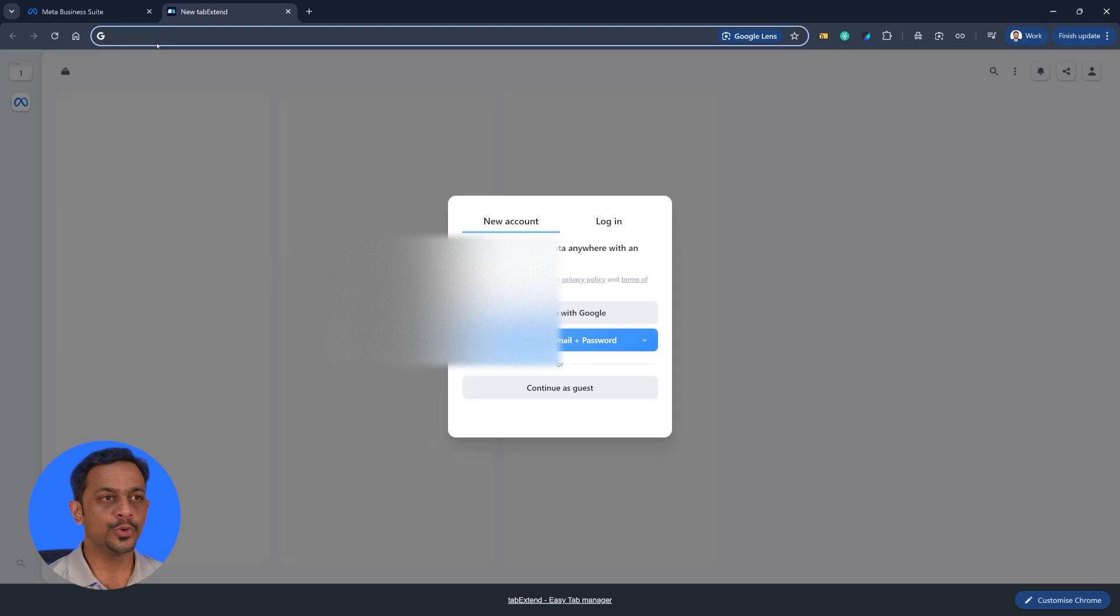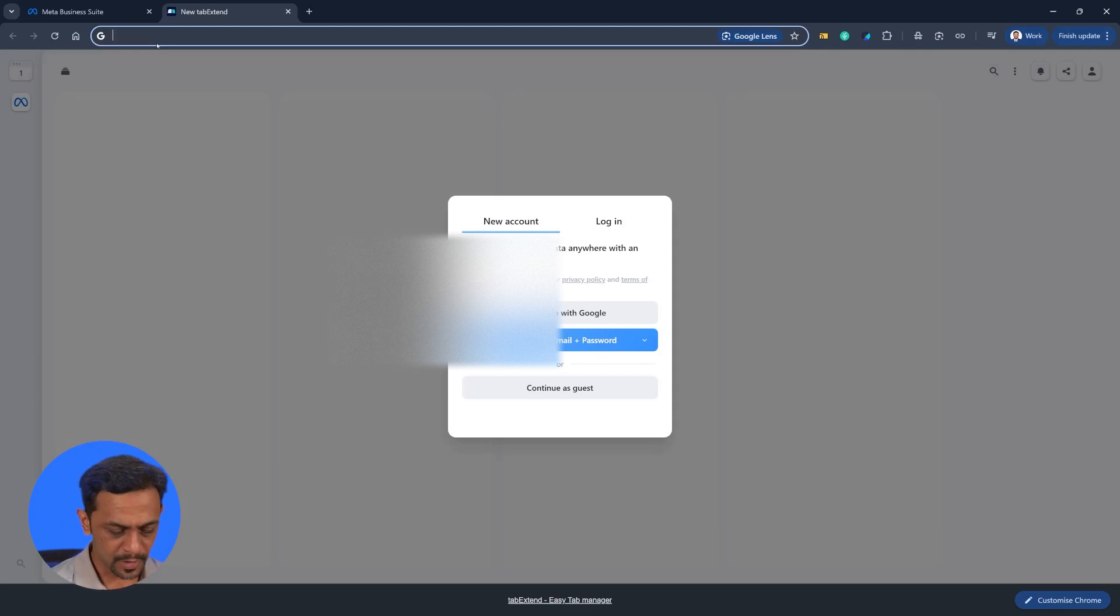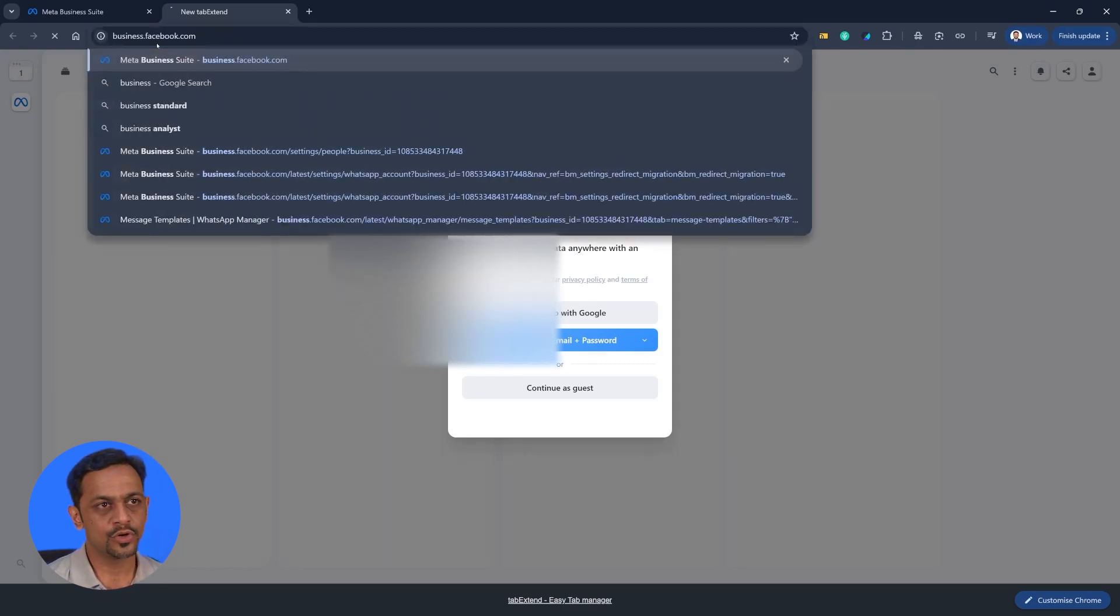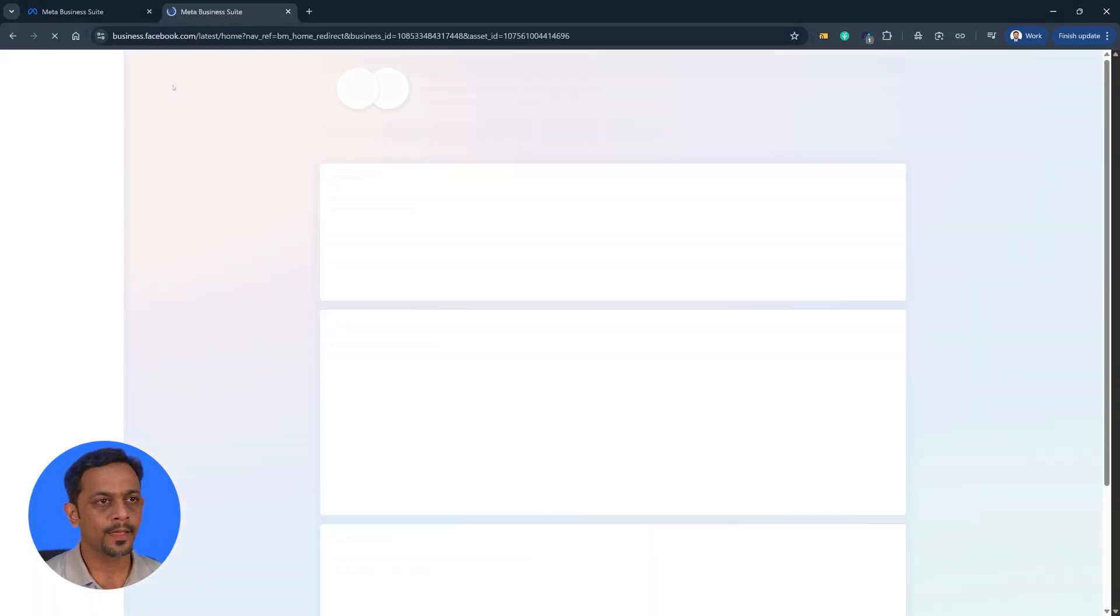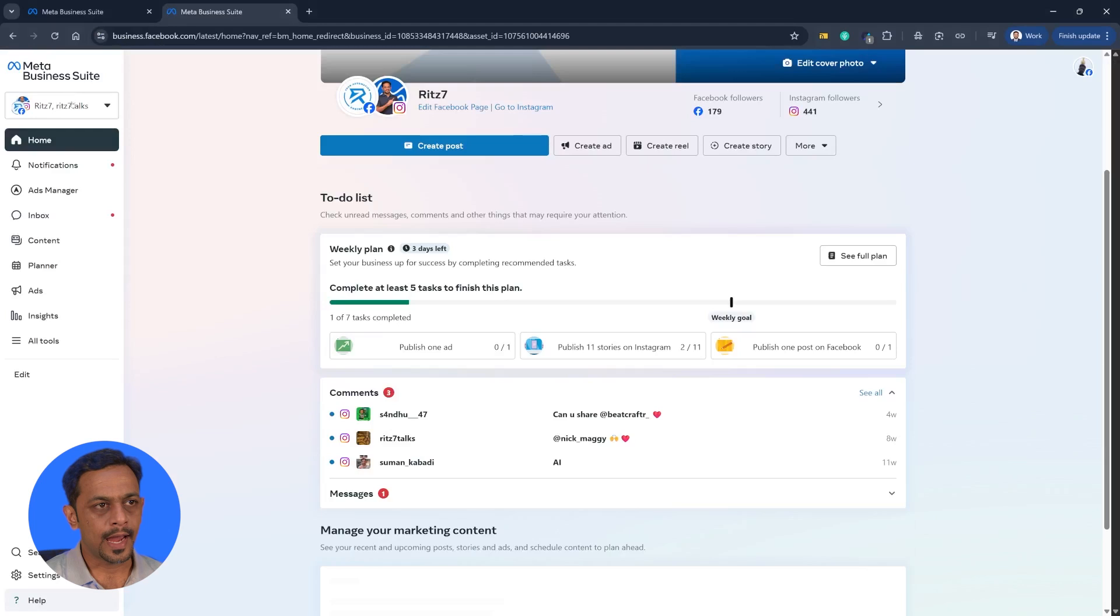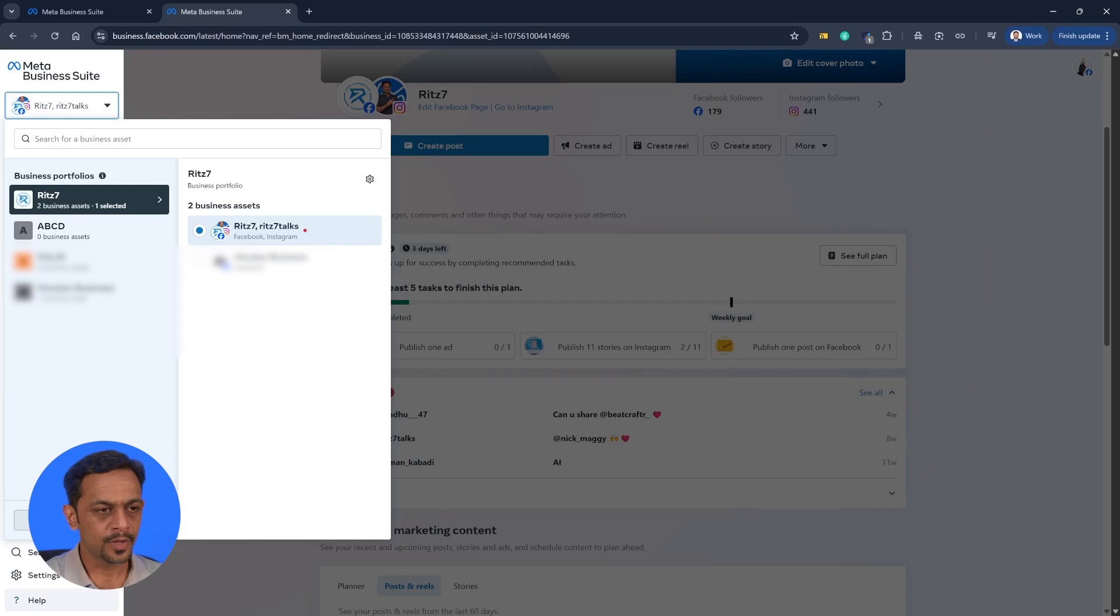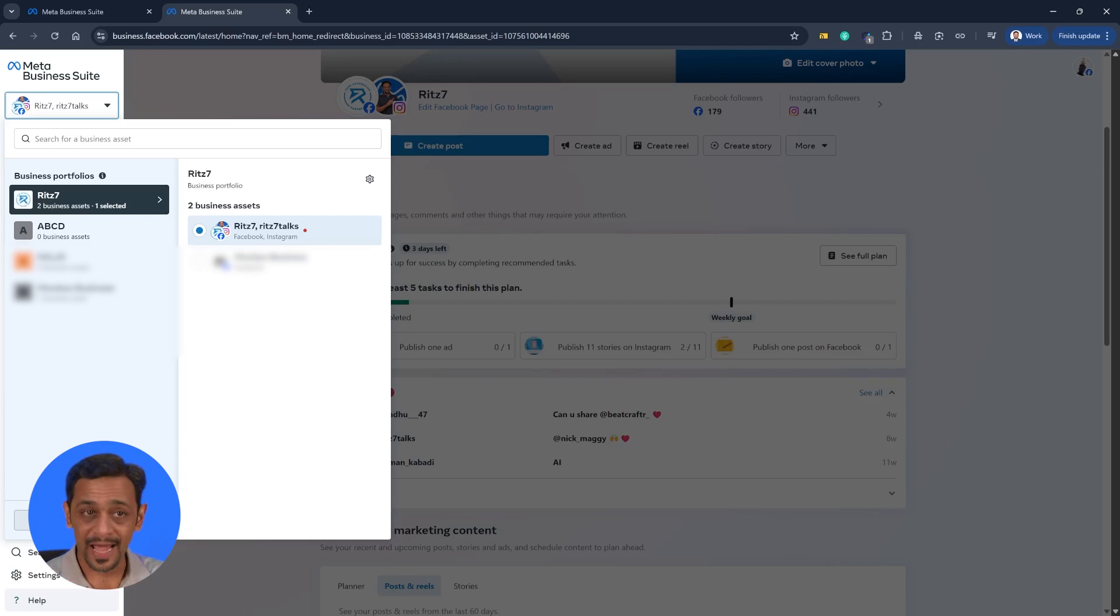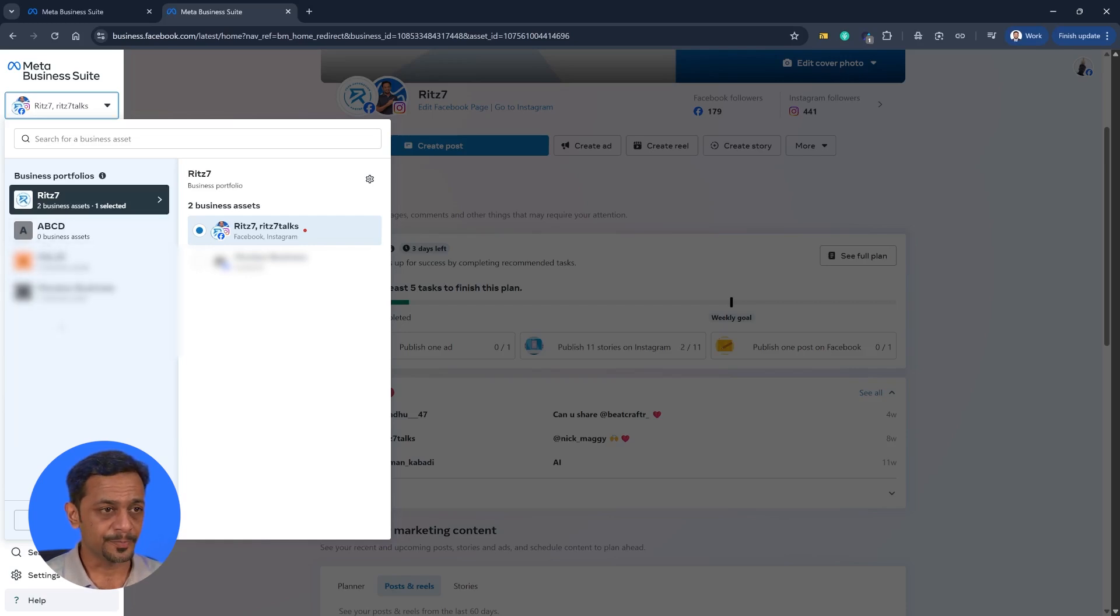I'll also quickly show you how to create a business account or business portfolio. For that we need to go to business.facebook.com and click on this particular icon here and you can go down to create a business portfolio. I'll try to share a screen which will be shown when you don't have any businesses. But right now because I have a few businesses added, we have it over here.